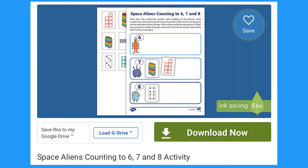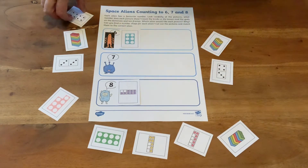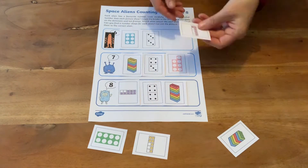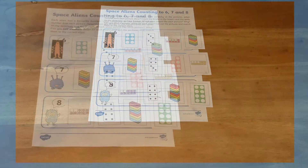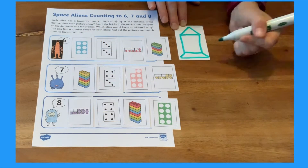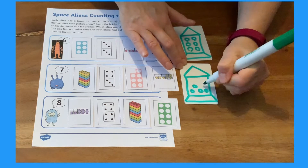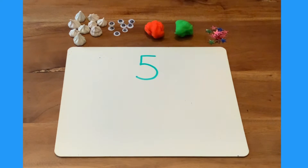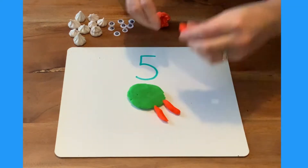This activity is great for looking at different representations of number. Children look at each card and decide whether it belongs to number six alien, number seven alien, or number eight alien. Can children make something else for the aliens — how about a spaceship with six, seven, or eight windows? Can children make their own number alien? What could they use for the different representations?